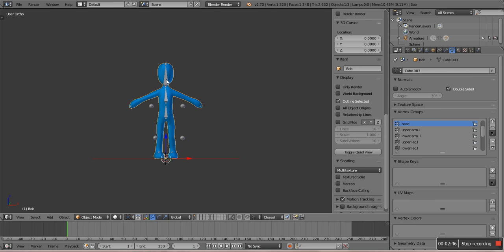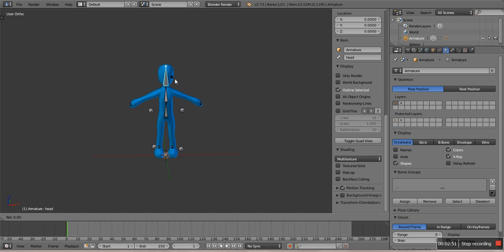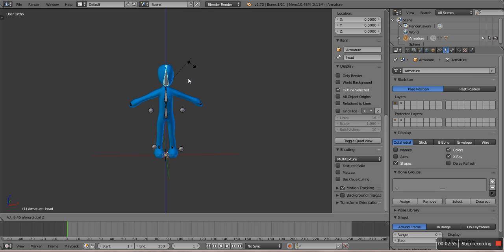Select the head, press R, Z. The head has moved.